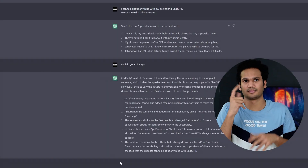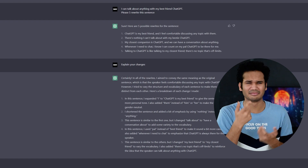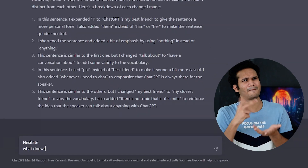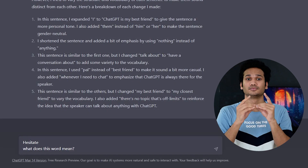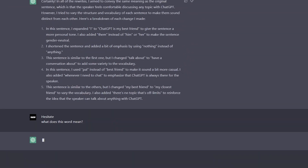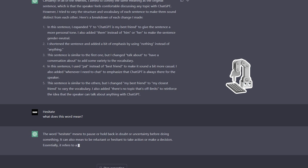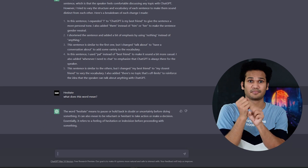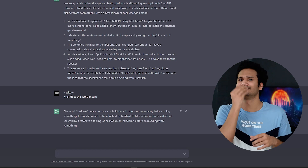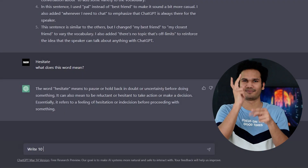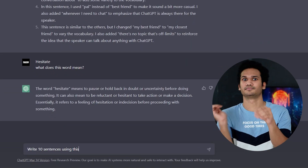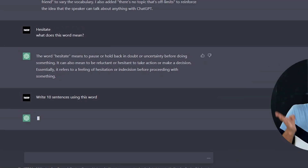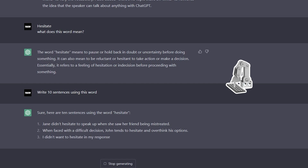If you want to know the meaning of a word, you can ask ChatGPT. Simply type the word in the chat box and add the request 'What does this word mean?' then press the Enter key. ChatGPT will provide the definition of the word. If you want ChatGPT to generate 10 sentences using a specific word, simply type 'write 10 sentences using this word' and press Enter. ChatGPT will generate 10 sentences.